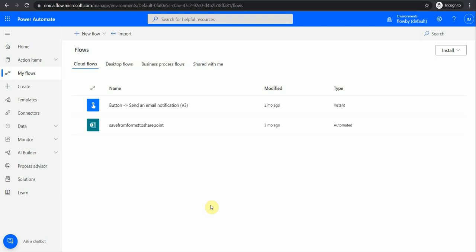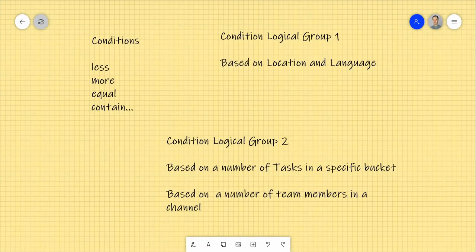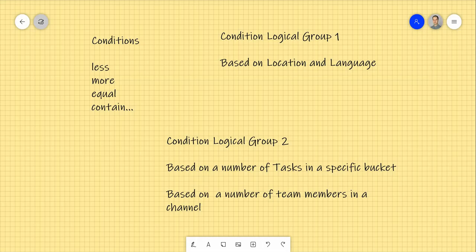Hello ladies and gentlemen, thanks for joining me today. We're going to have a quick look together at Power Automate conditions. When we talk about conditions, you probably know that conditions is something when we try to compare things — so if a specific variable is less, greater, or equal to something, then do an action. And if we compare string variables, we would probably compare like if something is contained within a string.